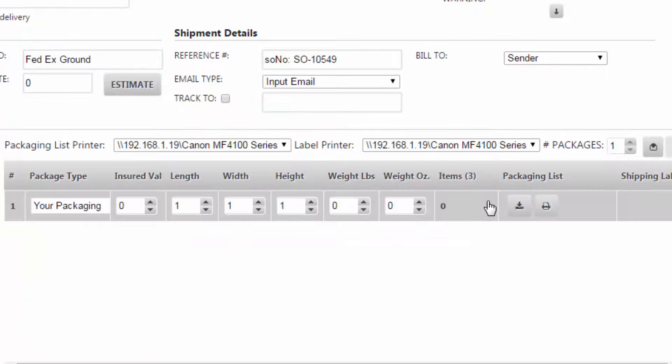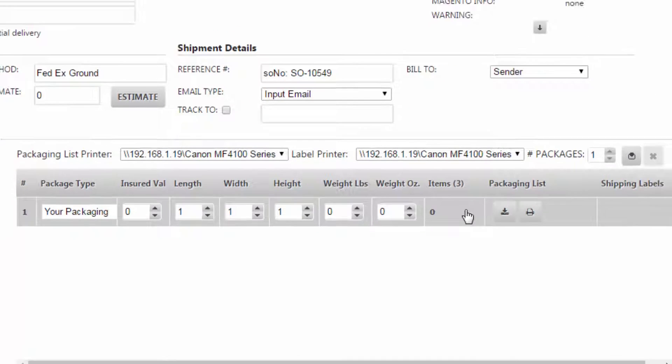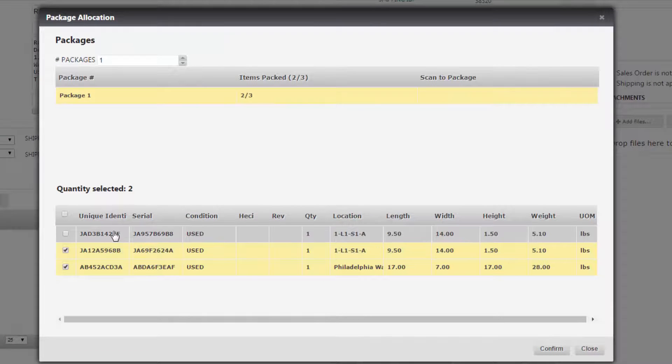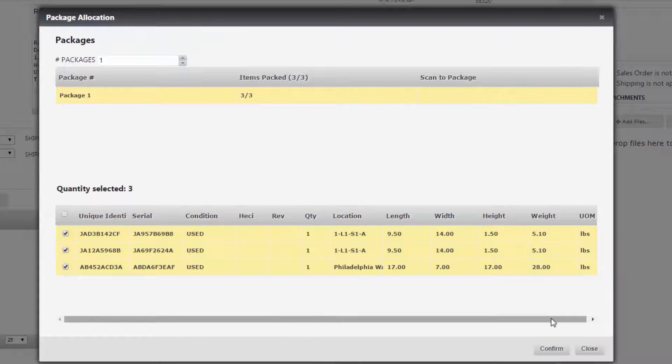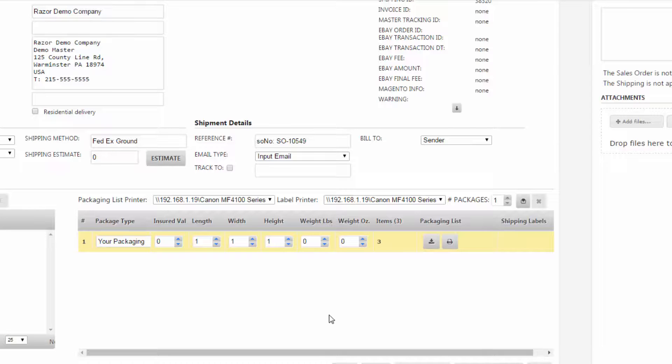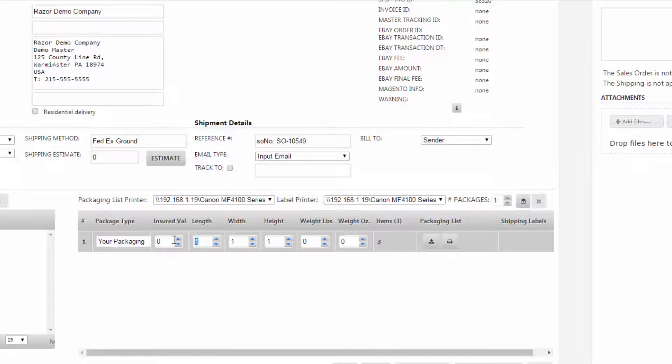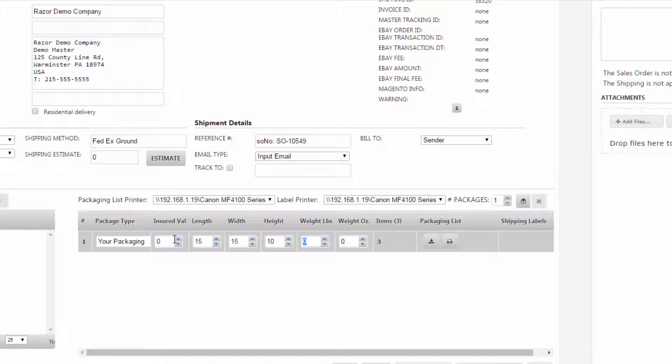Then we're going to double click our box and select all of the items that we're going to be shipping in this box, which is all three of them. We're going to hit confirm and then we're going to have to put in our length, width, and height. So let's make it 15 by 15 by 10 with a weight of 25 pounds.